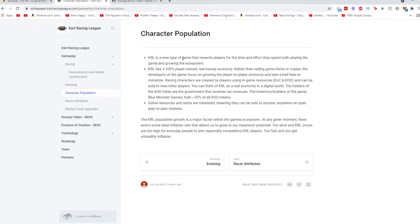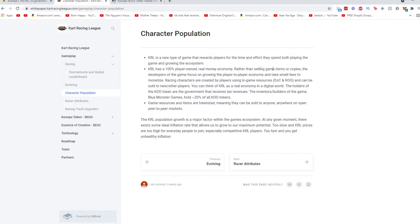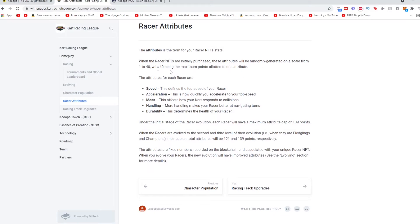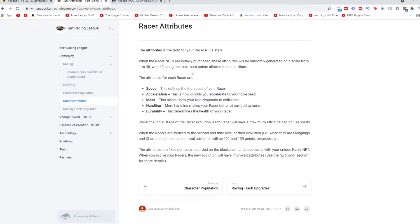Character population. So KRL is a new type of game which rewards players for the time and effort they spent both playing the game. KRL has a 100% player owned real money economy. Rather than selling game items or copies, the developer of the game focused on growing the player to player economy. Straightforward. Racer attributes. So each of your racers has stats: speed, acceleration, mass handling, and durability. It says right here when you first purchase it, you'll get three attributes generated randomly from a scale to 140, with 40 being the maximum for one attribute.